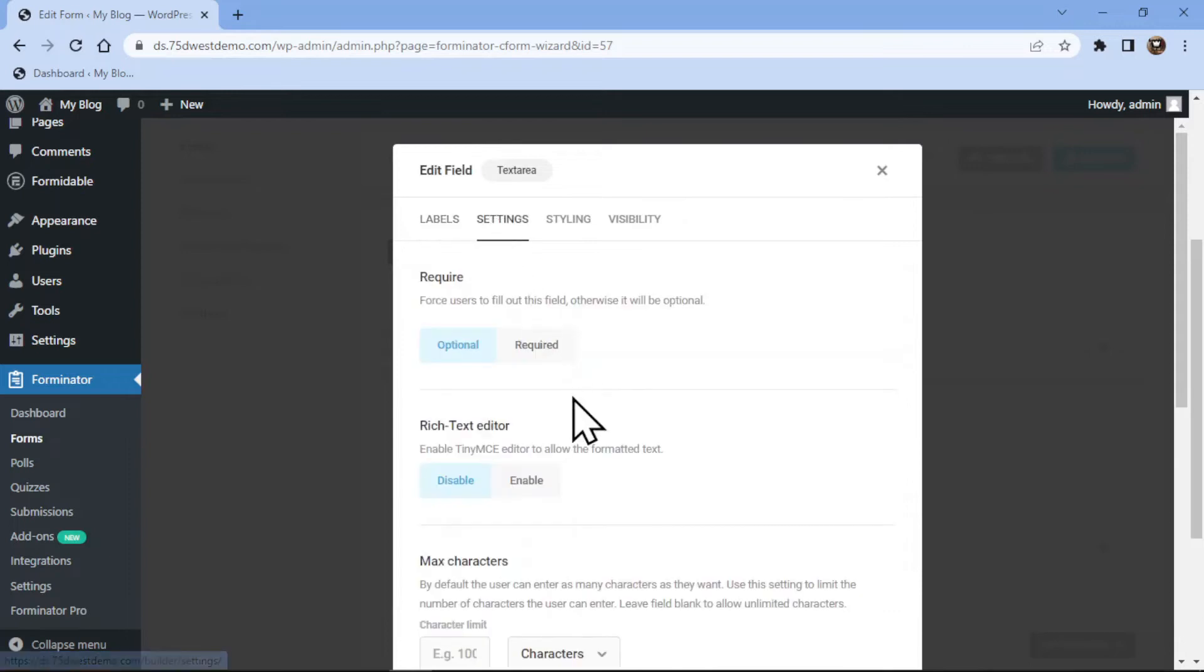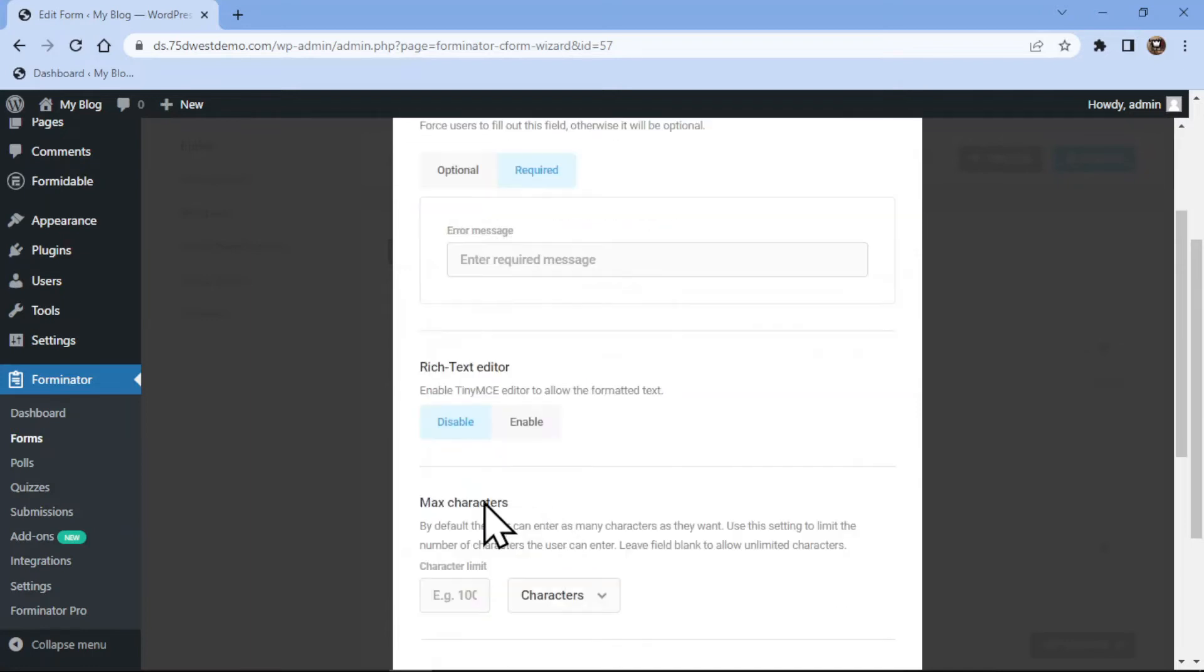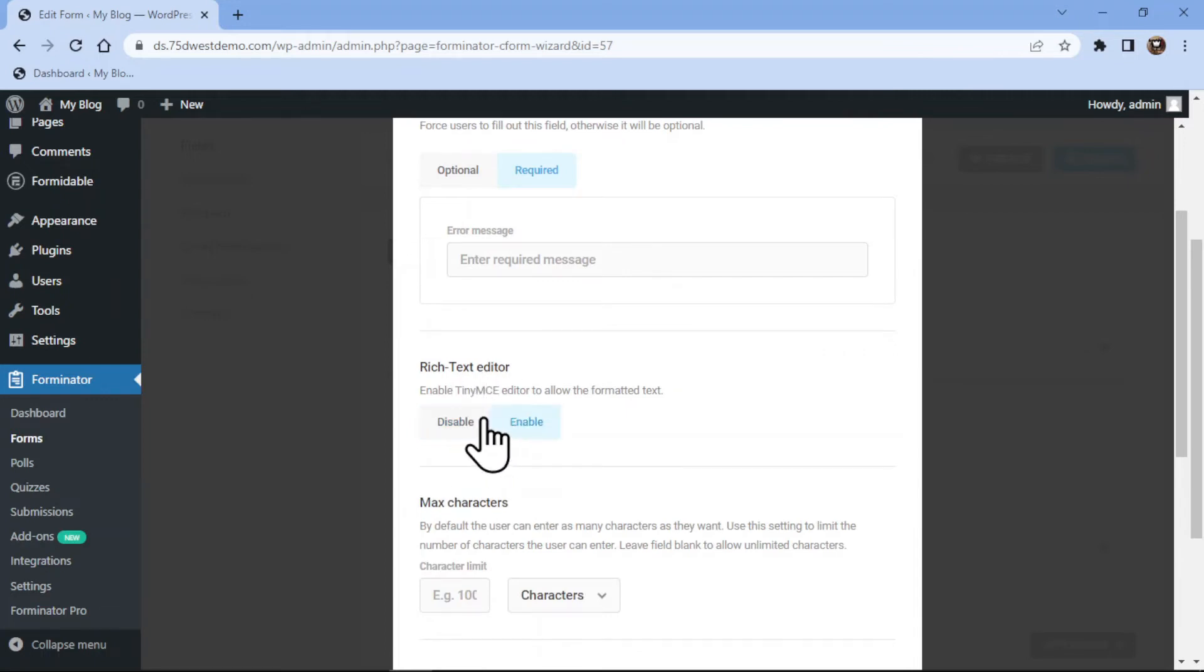Under the settings tab, you can make this field either optional or mandatory as per your requirement. You can even customize the error message. You can also enable or disable the rich text editor from here.